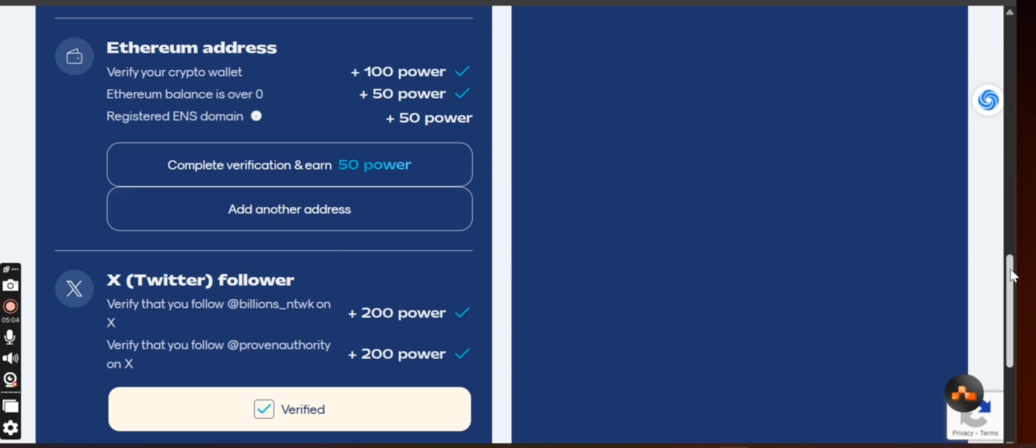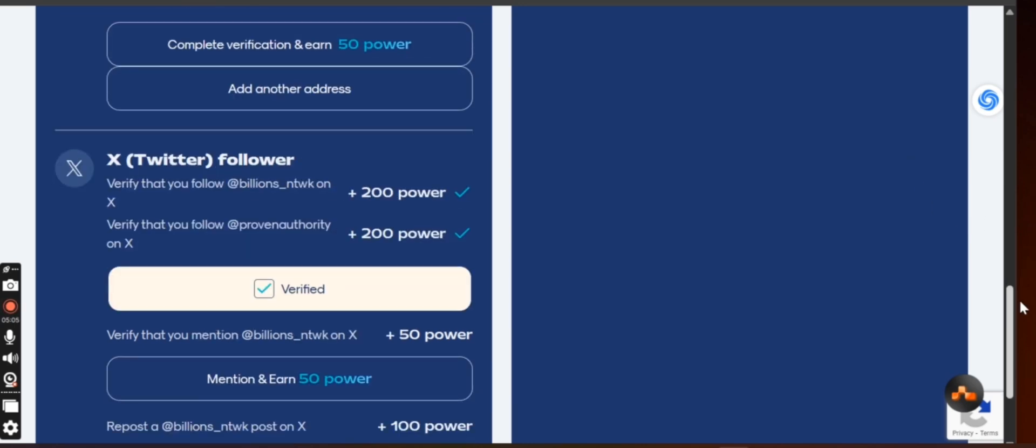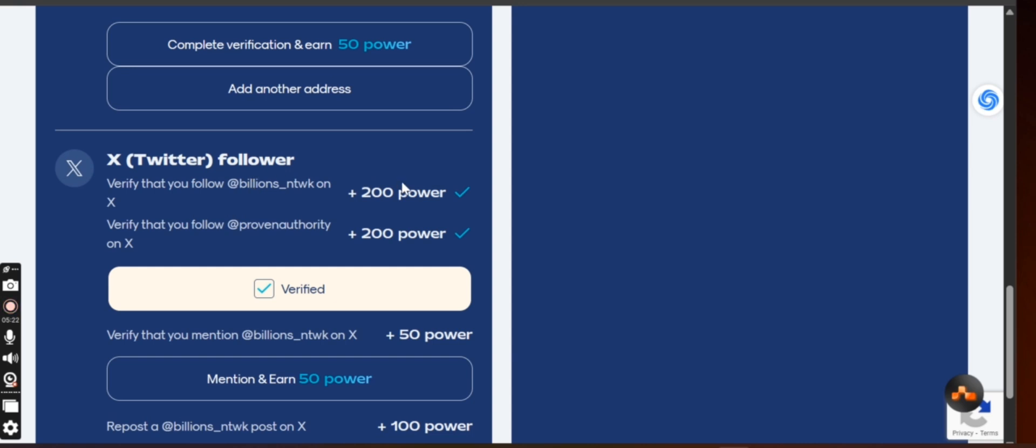After that, again go to your X account. Check the description of this video to also join me on X. Follow me up on X at PiGossip. You will also see me there. The name is Banky Web3. So after that, go to your X and search for Billions Network, that is Billions underscore NTWK, then follow them up.